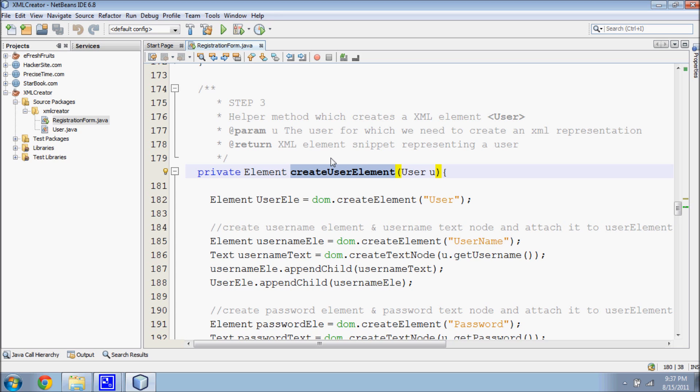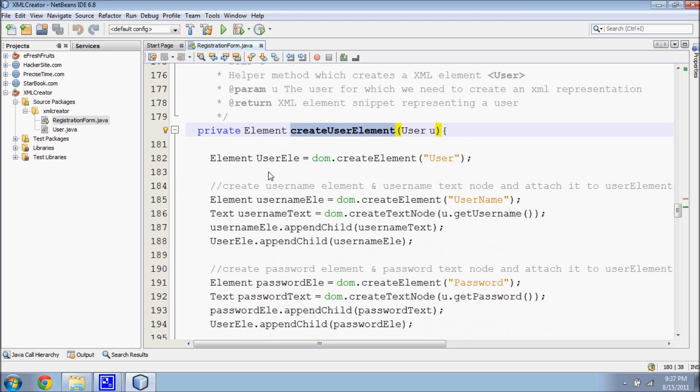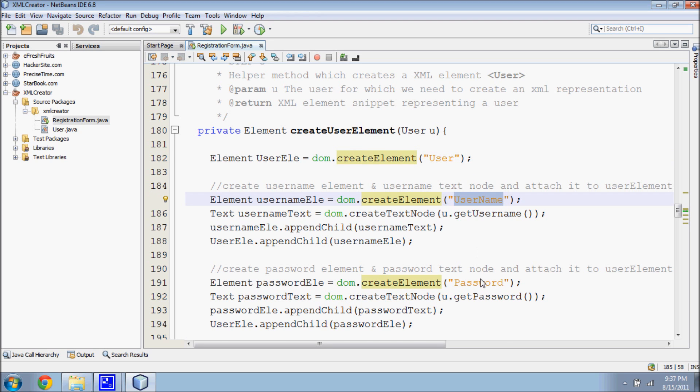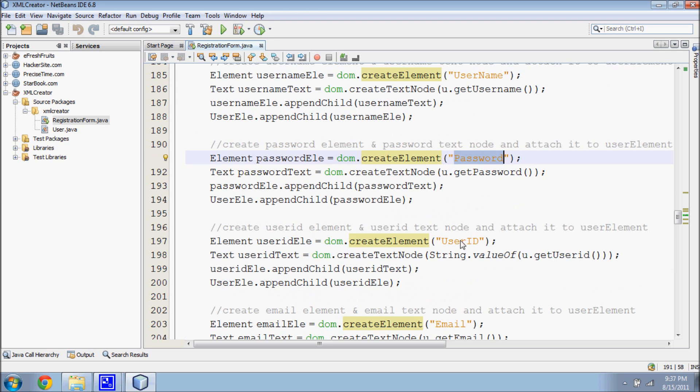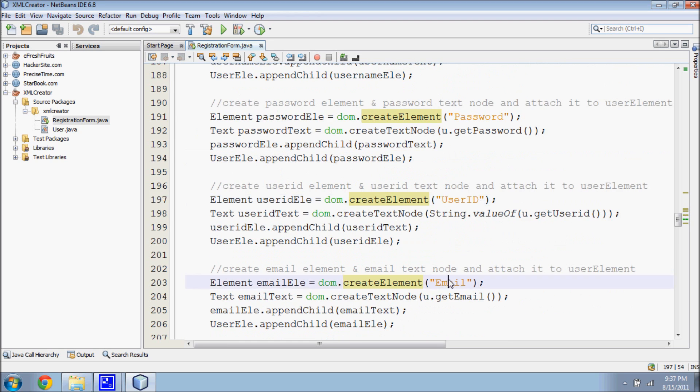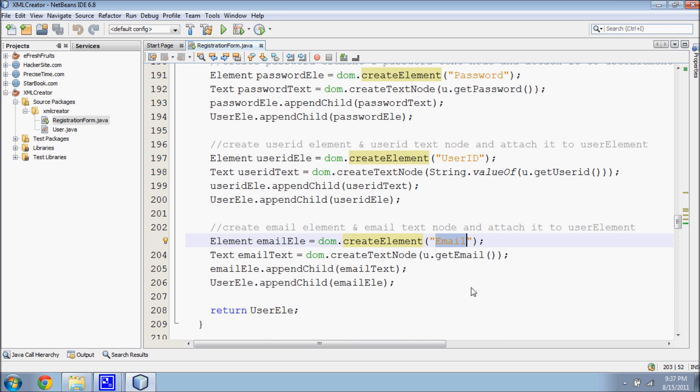The third step is to create an XML element for user. The children element for the user parent would be username, password, user ID, and email. These children will be appended to the parent. This view shows how to create the XML element that represents a user.